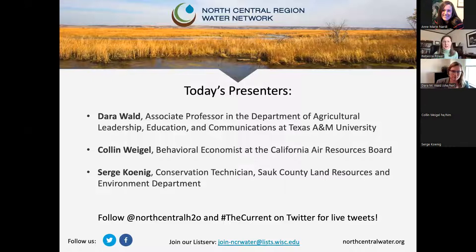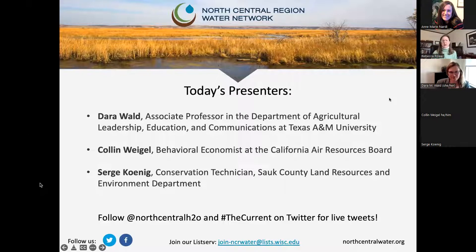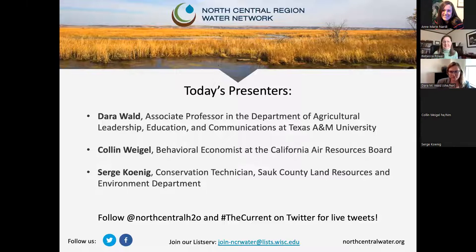Without further ado, we have three great presenters today. Dara Wald, who is an associate professor currently at Texas A&M University. Colin Wiegel, who is a behavioral economist at the California Air Resources Board — you will see how that relates in a minute — and Serge Koenig, conservation technician at Sauk County Land Resources and Environmental Department. You can also follow us at North Central H2O on Twitter and hashtag The Current for live tweets.